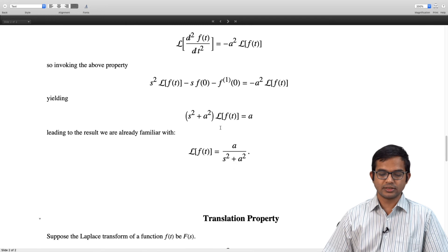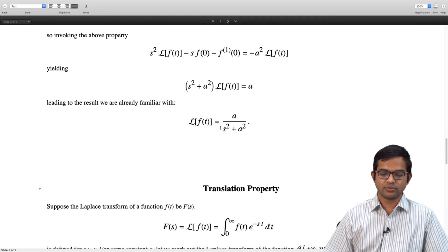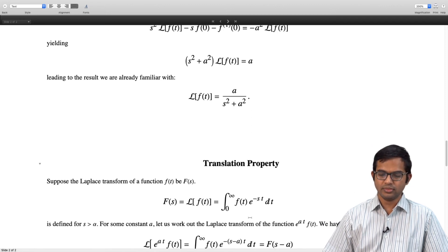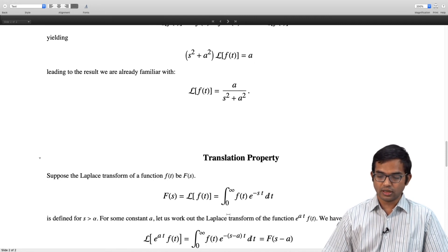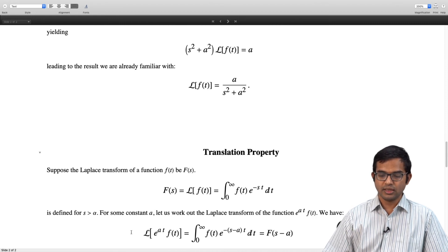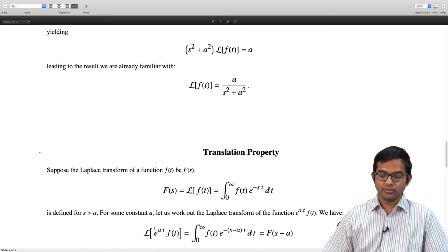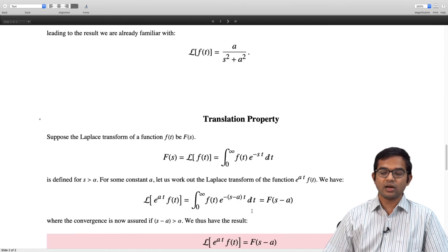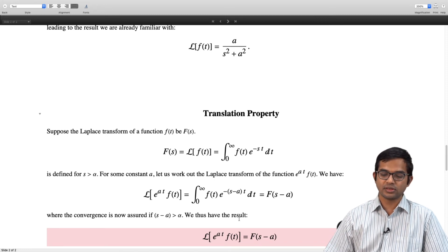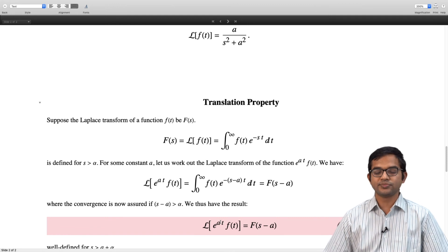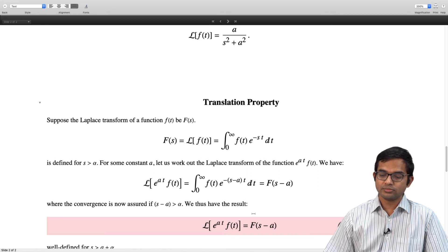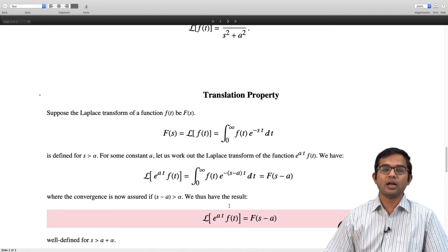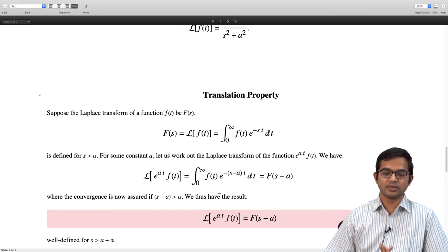Now let us look at the translation property. Suppose the Laplace transform of f(t) is F(s), defined for s > α. If we work out the Laplace transform of e^(at)·f(t), we see that e^(at) combines with e^(−st) to give e^(−(s−a)t), which is just a shifted version. So the Laplace transform of e^(at)·f(t) equals F(s − a), and convergence is assured when s − a > α, i.e., s > a + α.